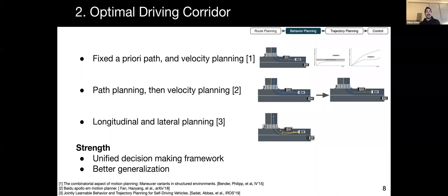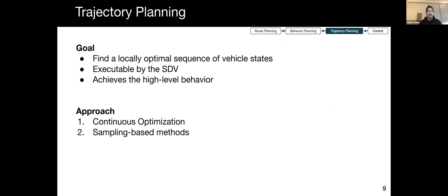The output behavior is passed to the next step of the planning, which is trajectory generation. The goal of this step is to find a drivable trajectory for the vehicle that is locally optimal with respect to a given cost function and achieves the high-level behavioral decision from the previous step. Two popular ways of trajectory planning are continuous optimization and sampling-based methods.